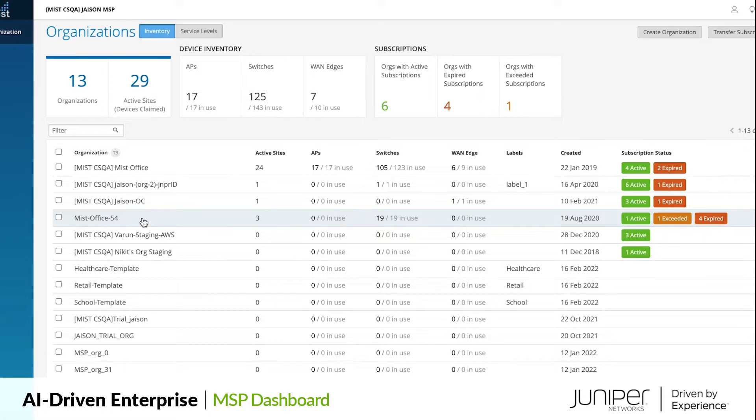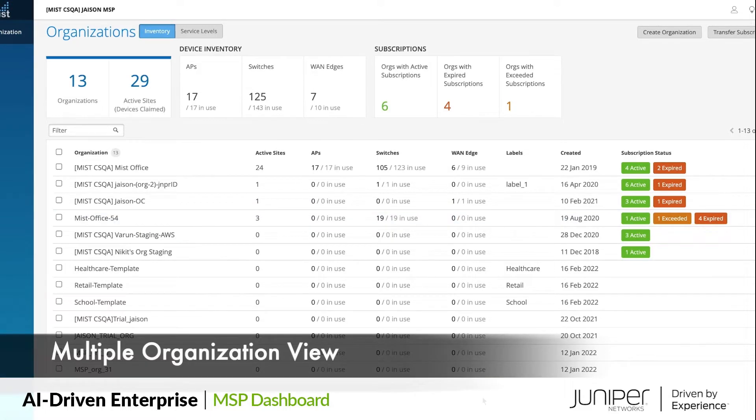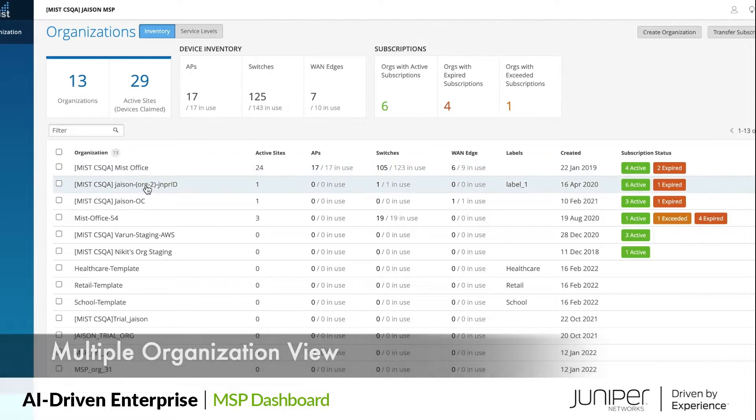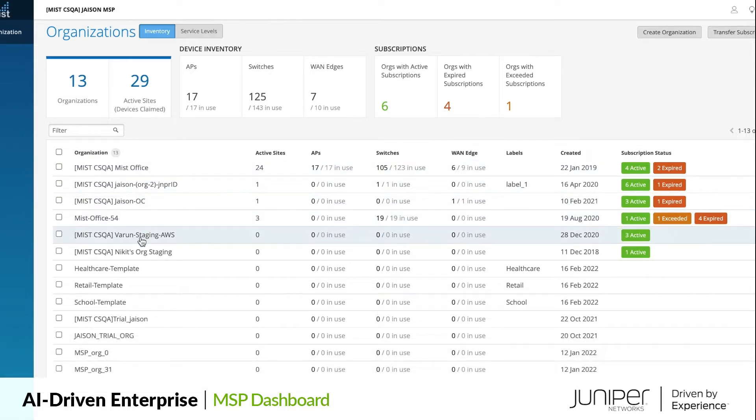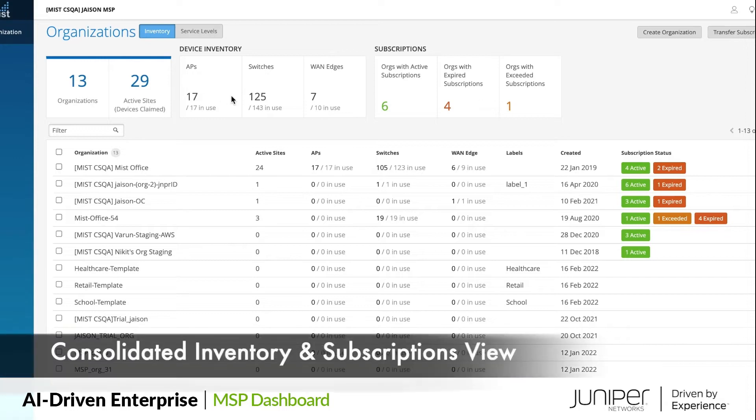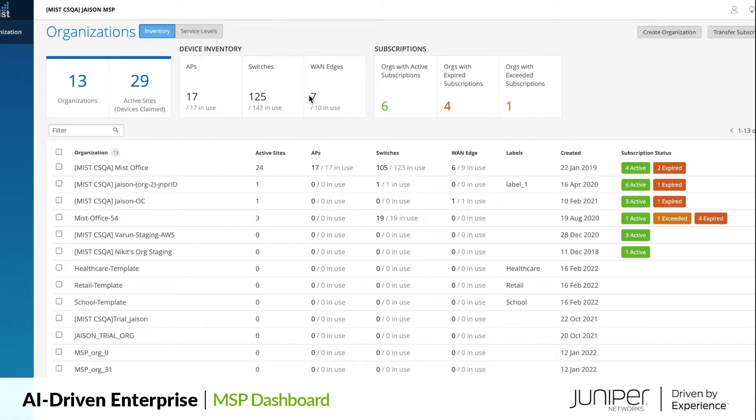Let's look at some of the key features. The dashboard offers multiple organizations' views and fast access to all the MSP-managed customer networks. There is a consolidated view of inventory and subscriptions at the global MSP and the individual organization levels.